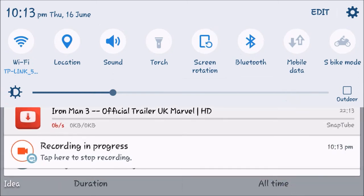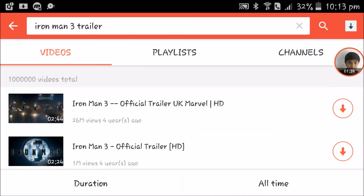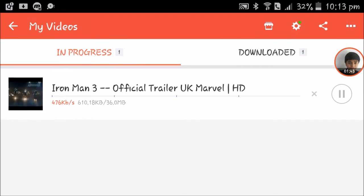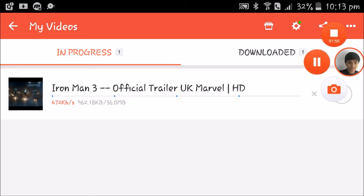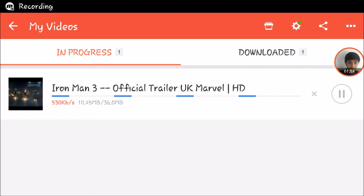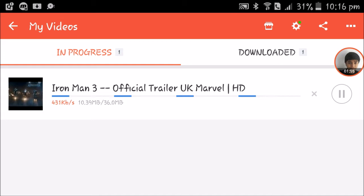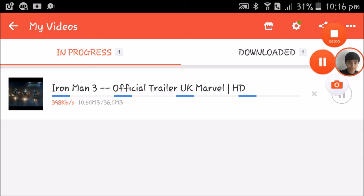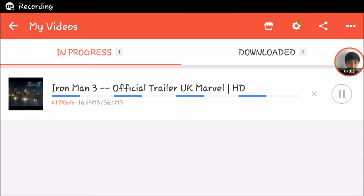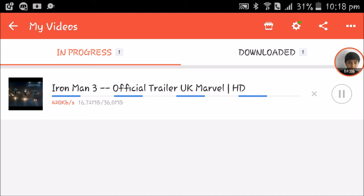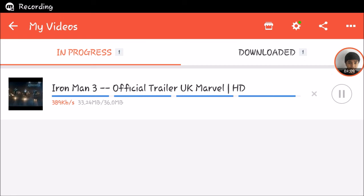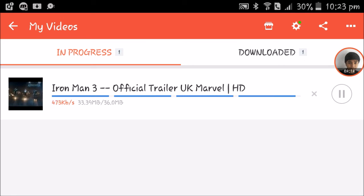A notification will come that your video is downloading, and here you can see the downloading progress. As you can see, it is going to finish downloading soon.